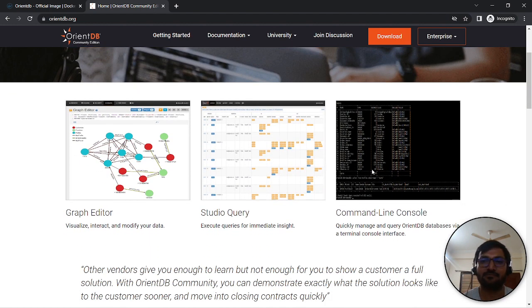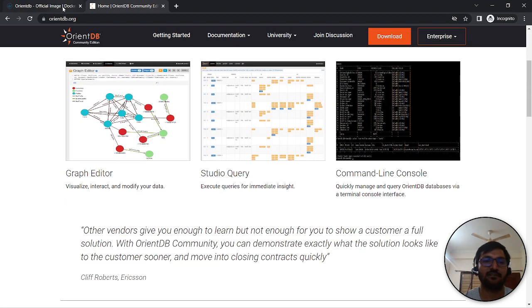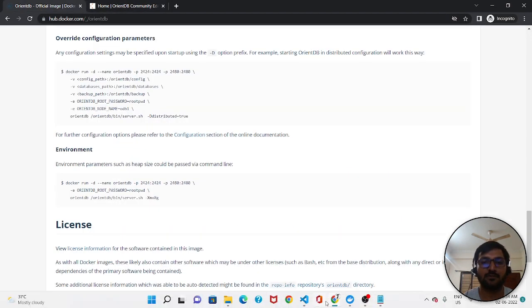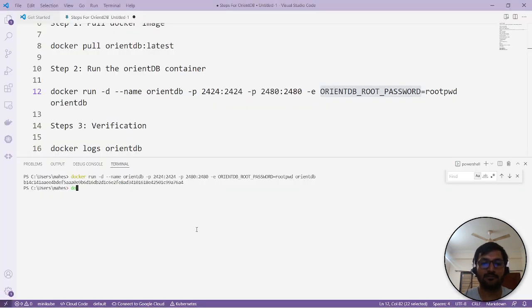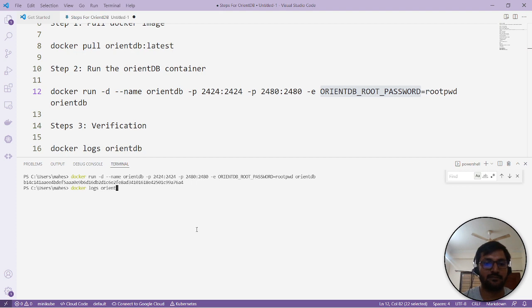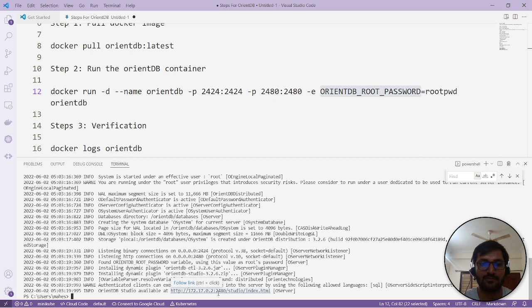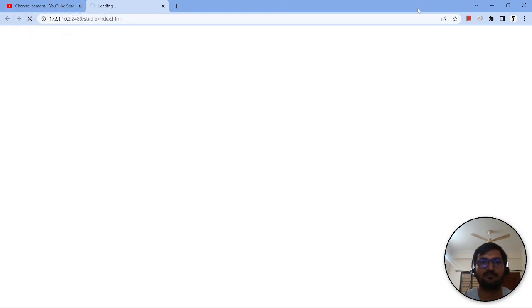...and Studio Query where you can fire queries. We will check that one as well. So let's go and check if it is up. We'll verify using the docker logs. Maybe, yeah, it's almost started. Studio is there, if you look. Follow the link.